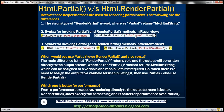The reason why we have to encapsulate RenderPartial within brackets is that the return type of this function is void and the output is written directly to the output stream. That's why we have to invoke it that way.